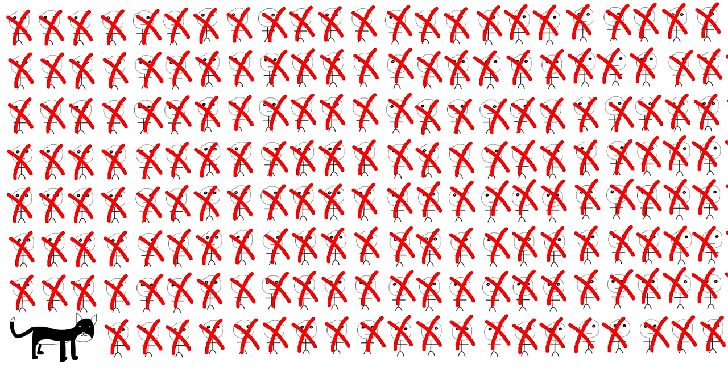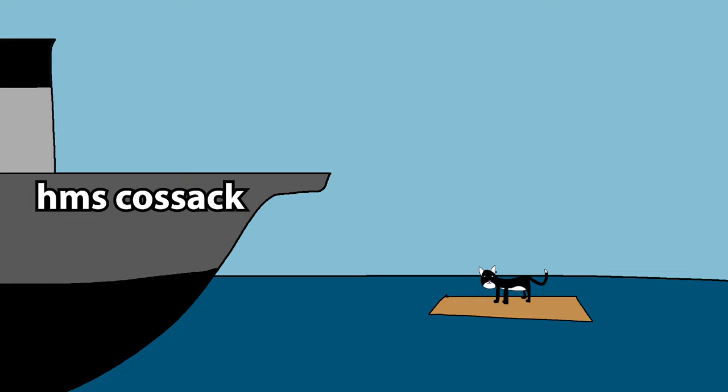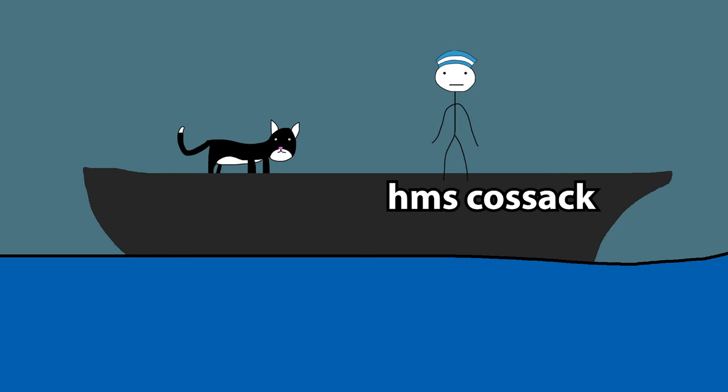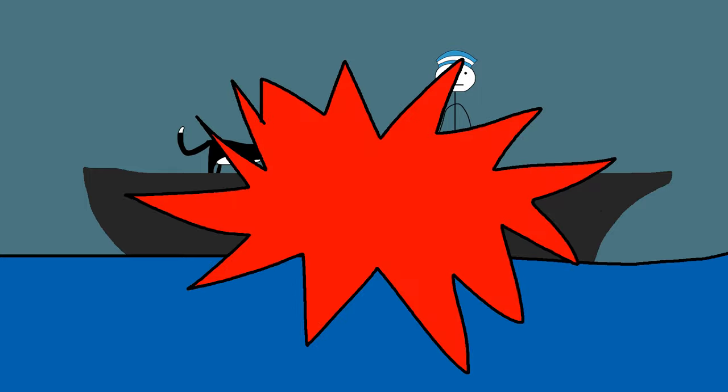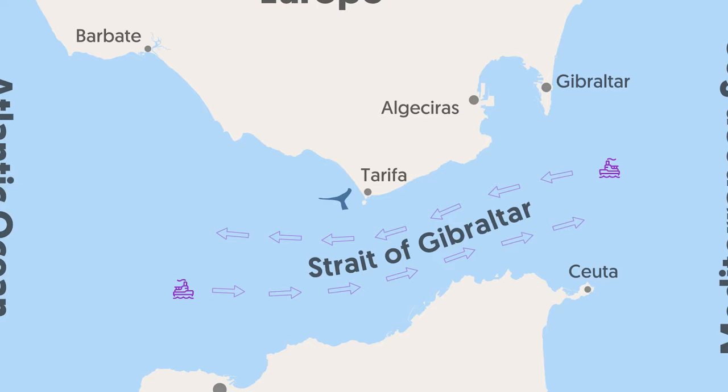Only 5% of the crew survived. Luckily, our boy Sam was among them. He survived by floating on a board for several hours, until a British destroyer called the HMS Cossack found and rescued him. He served on the Cossack for several months, but soon his time came again and the ship was blown up by a torpedo. Fortunately, Sam managed to survive, and was brought to shore in Gibraltar.